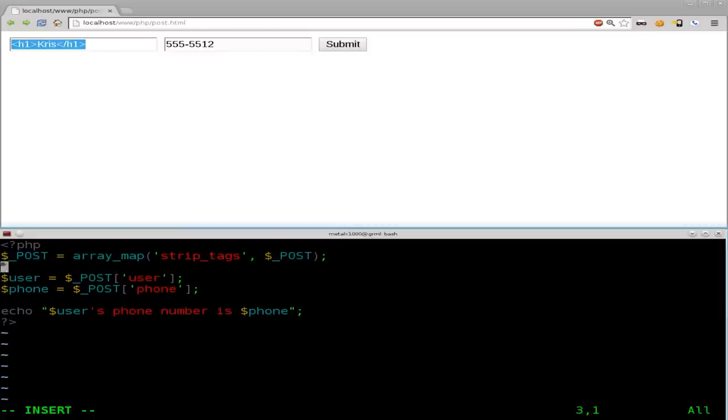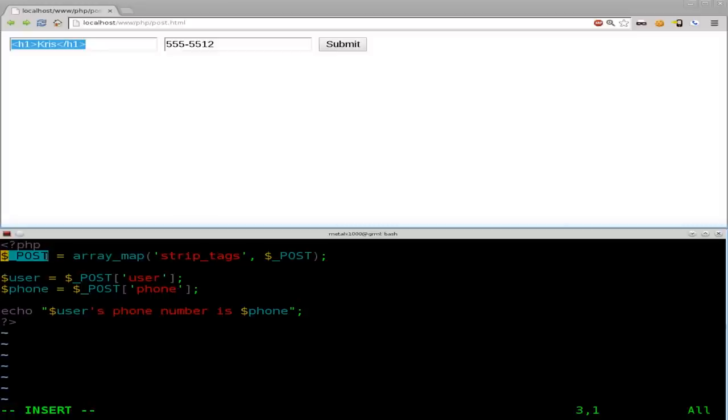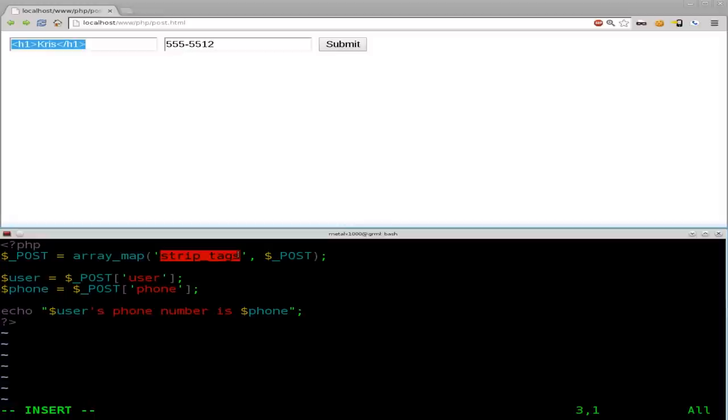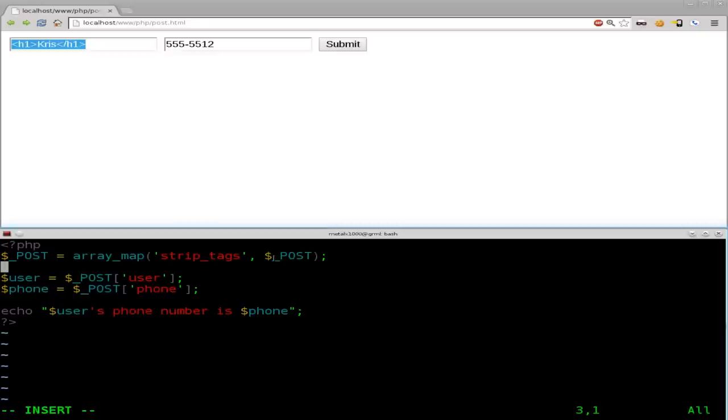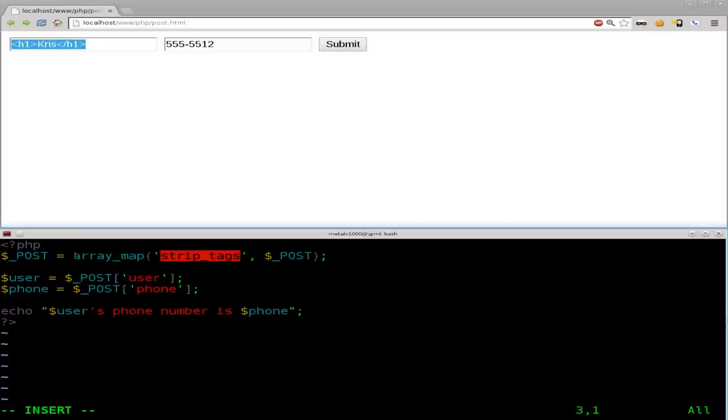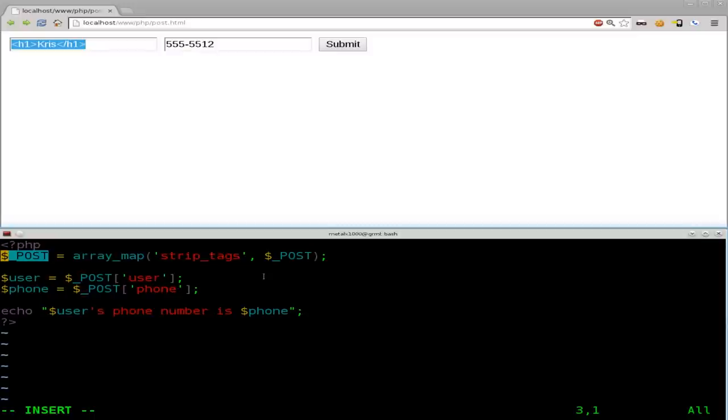So, what we're doing here is, once again, we're going to create an array called post. Now, there already is an array called post, which is the submitted information. Each variable is part of that array. What we're going to do is we're going to map that array and use the strip tags command, and we're going to strip it from the existing post. So, basically, looking at this backwards, we're going to say, okay, look at all the submitted posts, strip any HTML tags from there, and then remap that array into this array, which is replacing the old array.